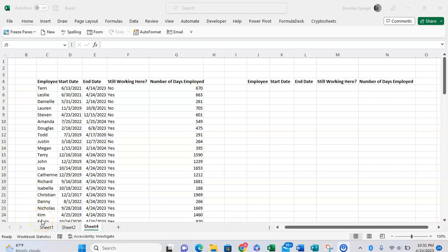What's going on YouTube! In this tutorial I want to show you how you can easily use the TAKE, SORT, and FILTER functions in Excel to return a list of data that is sorted and filtered.